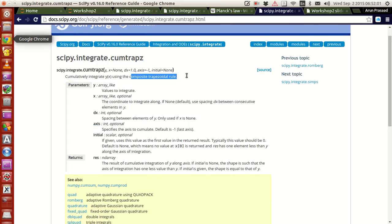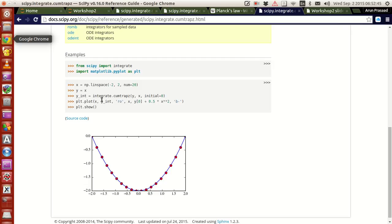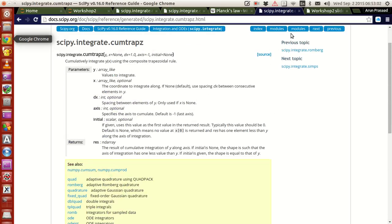The cumulative trapezoidal integration uses the composite trapezoidal rule. For example, you set x to some values, y is a function of x — say y equals x — and the integral of y of x is x squared over two, which is a parabola opening upwards. What's shown here is successive integration happening across those values and being plotted, confirming the integration is working correctly.